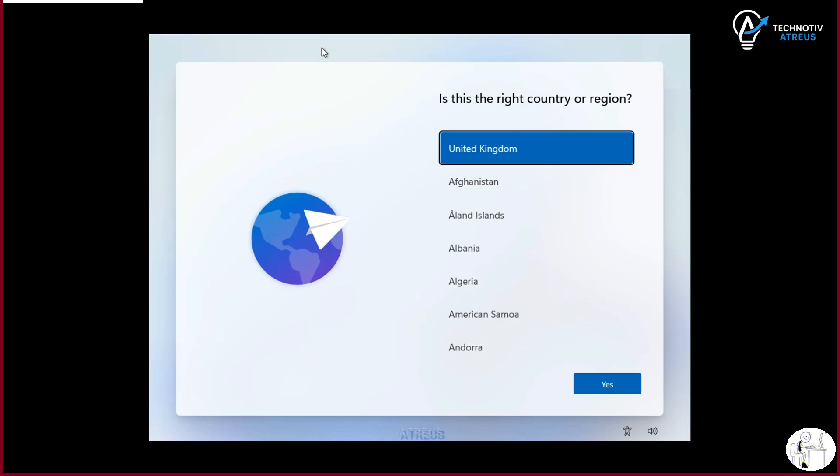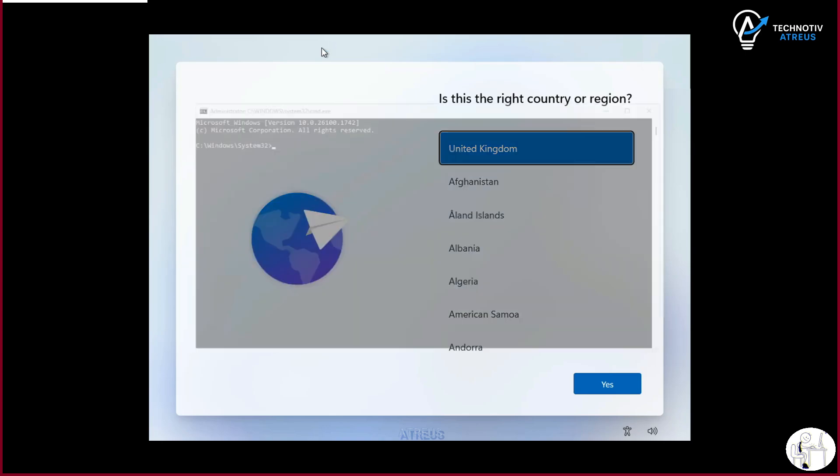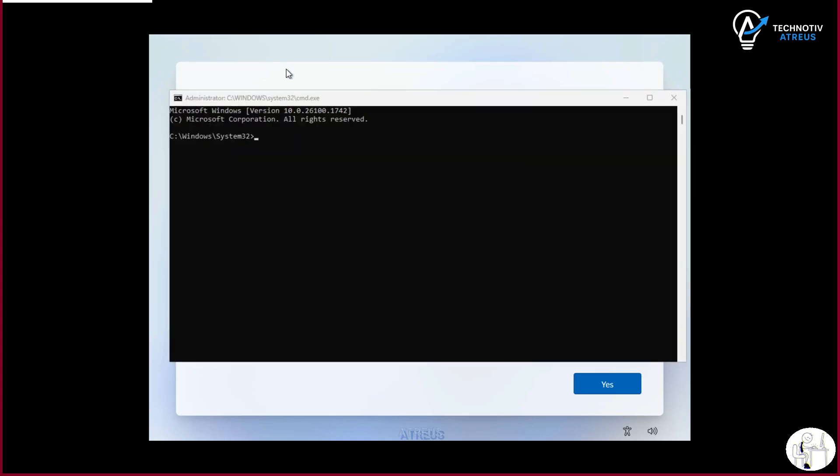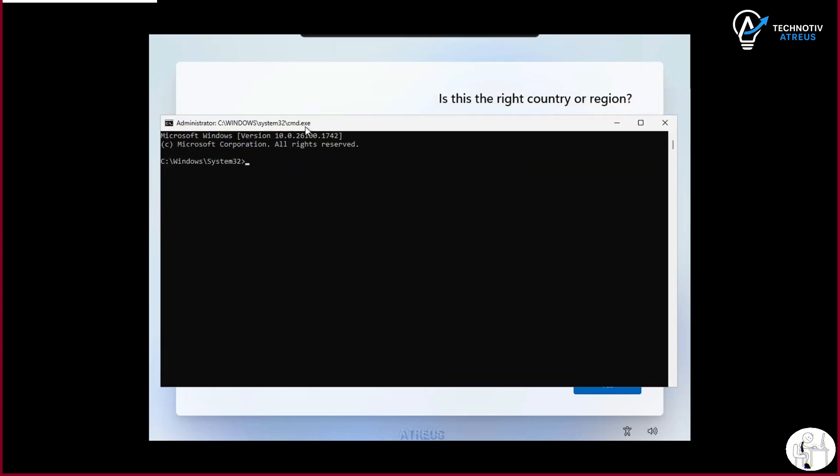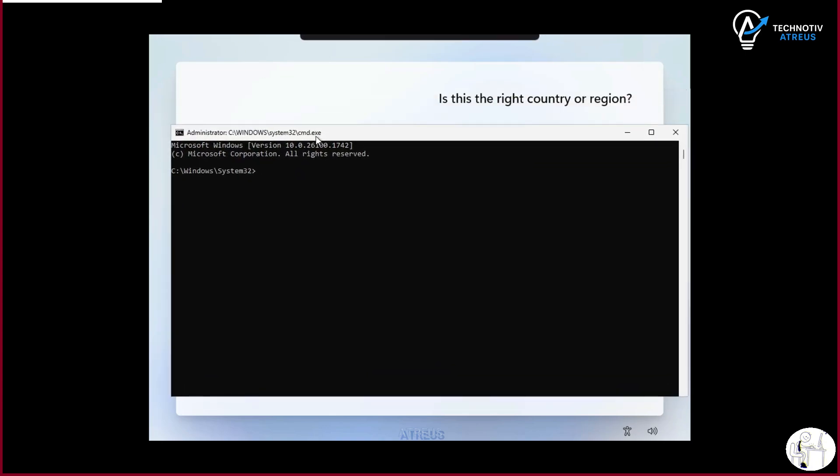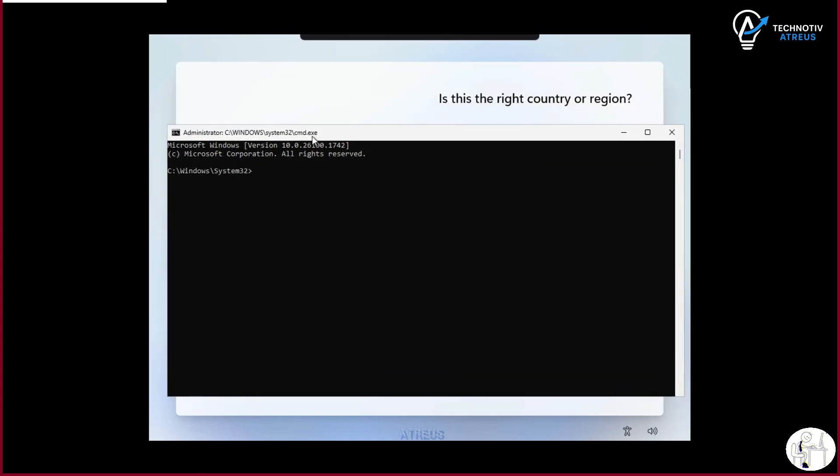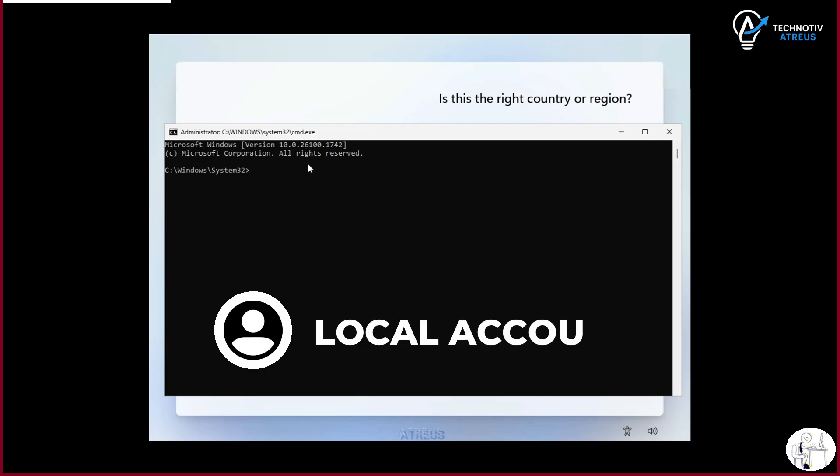Before, there were a bunch of little tricks we could use to skip that step and just create a normal offline account, what we call a local account. But guess what? Microsoft blocked most of those tricks.